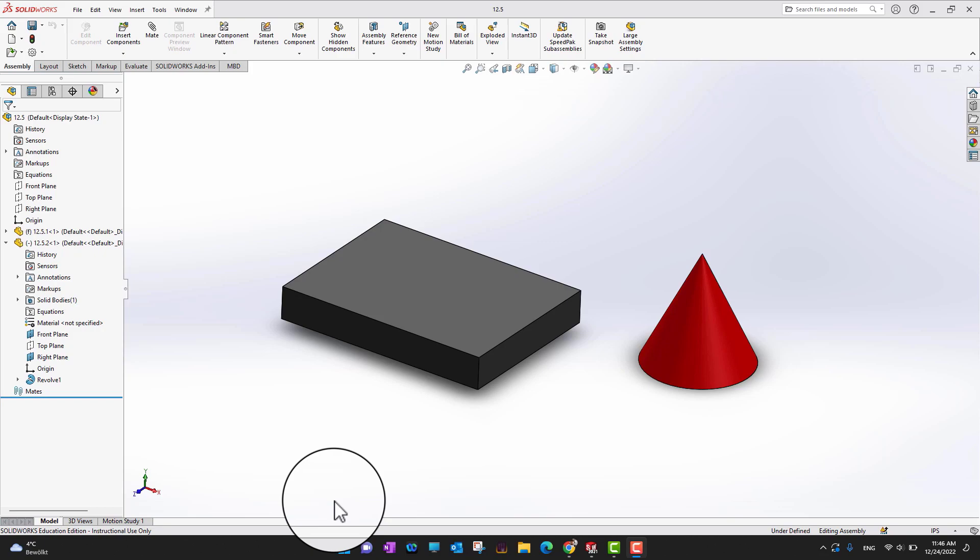In this video we are going to cover how to create a mate between components by using fundamental planes or by aligning the planes.